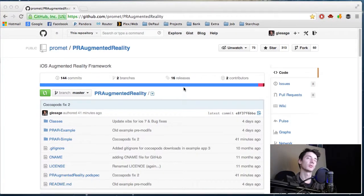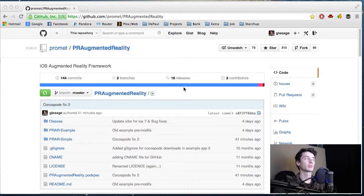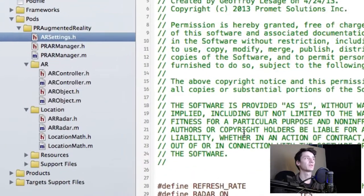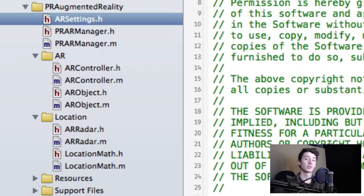So let's get right to it. When you download this framework, you'll see there are actually only five classes and a settings file. There's a manager, controller, location, math, AR object, and radar.